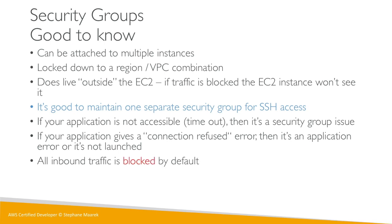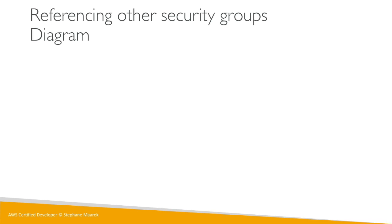By default all inbound traffic is blocked and all outbound traffic is authorized. Now there is a small advanced feature that I really like and I think it's perfect if you start using load balancers, and we'll see this in the next lecture as well, which is how to reference security groups from other security groups.